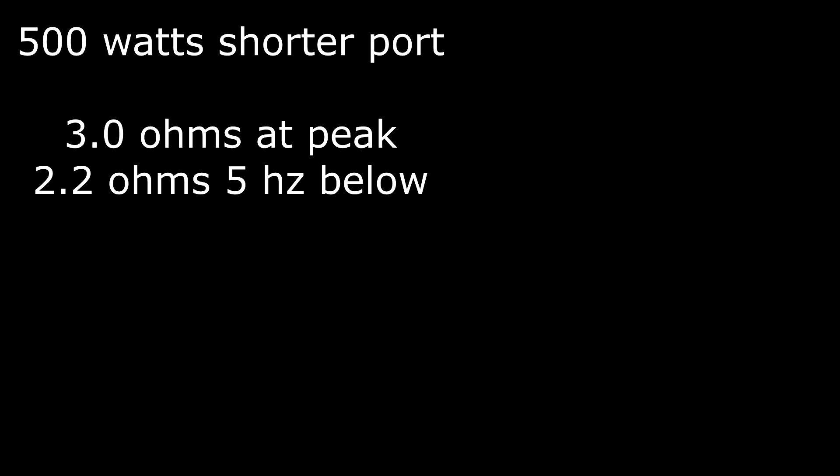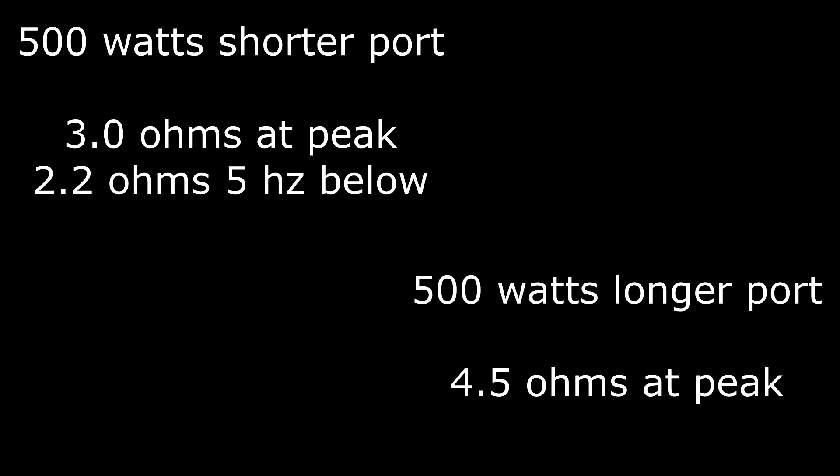At the 500 watt level with the shorter port, we had 3.0 ohms at the peak, 2.2 ohms 5 hertz below. Well, with the longer port, it was 4.5 ohms at the peak. So we had a substantial increase at the higher power level at that peak frequency.